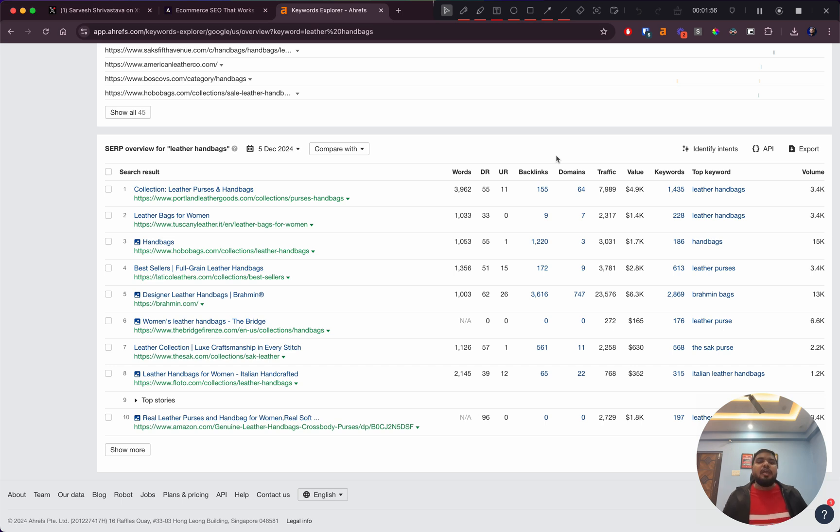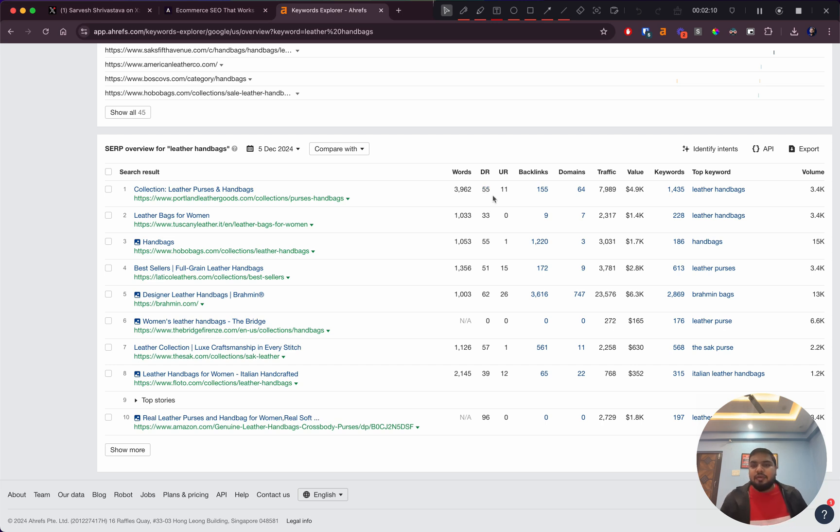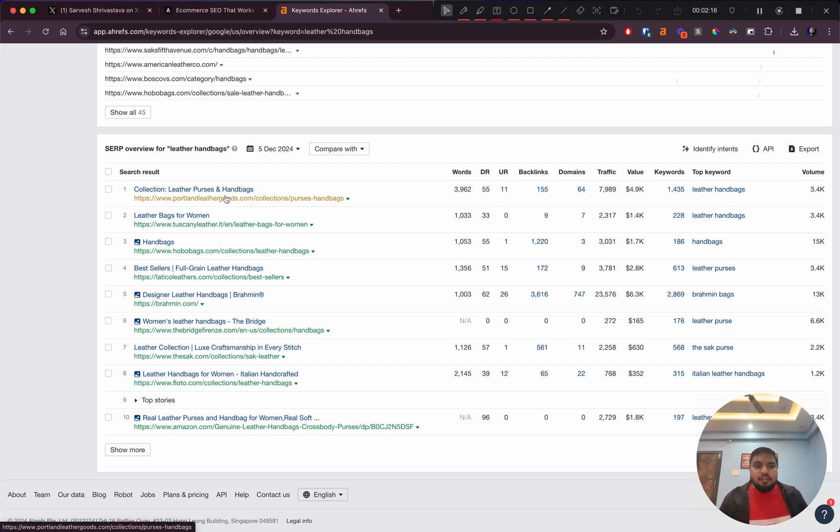The more authority you have, the more keywords you rank for, the more traffic you get. How do you increase DR? It's basically a combination of how many backlinks you have, what kind of overall topical authority you have. But DR is an independent third-party metric, so take it with a grain of salt.